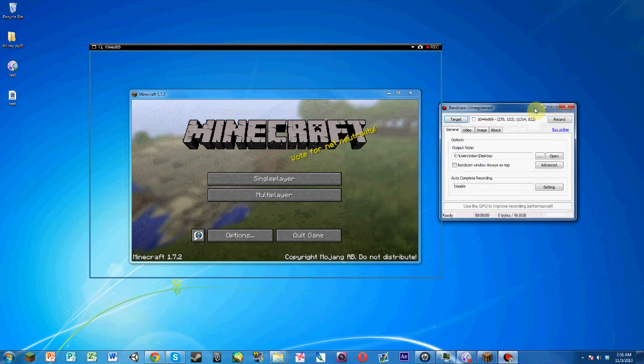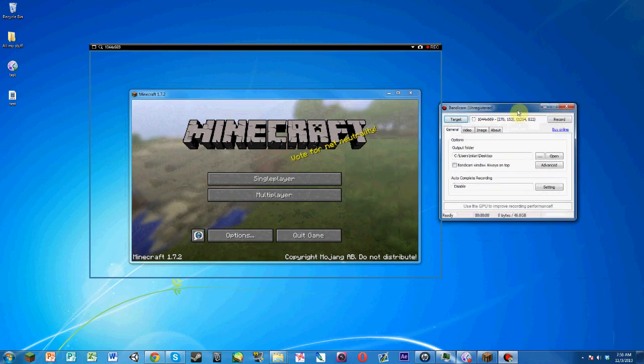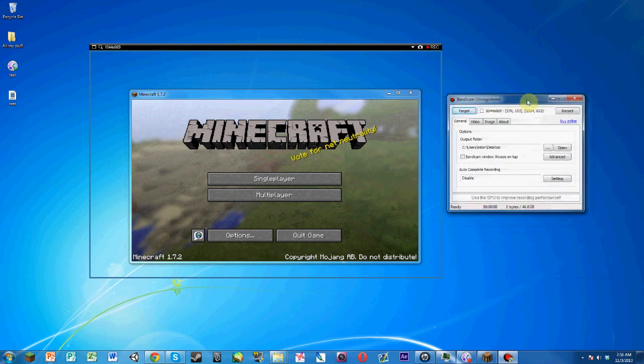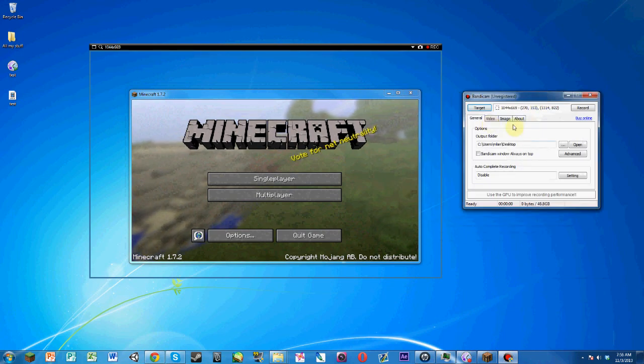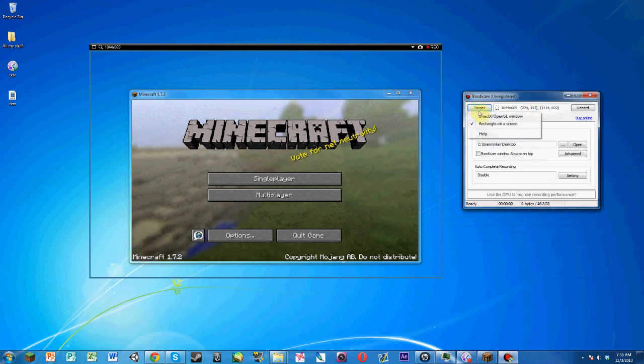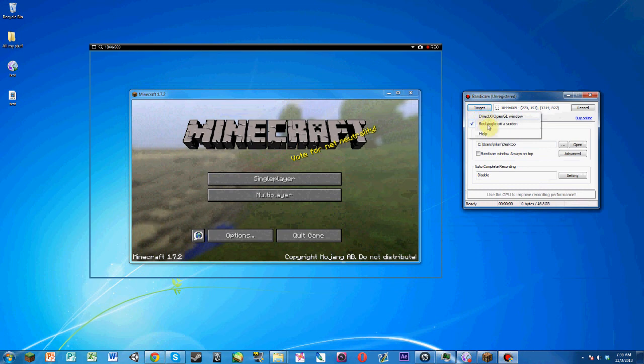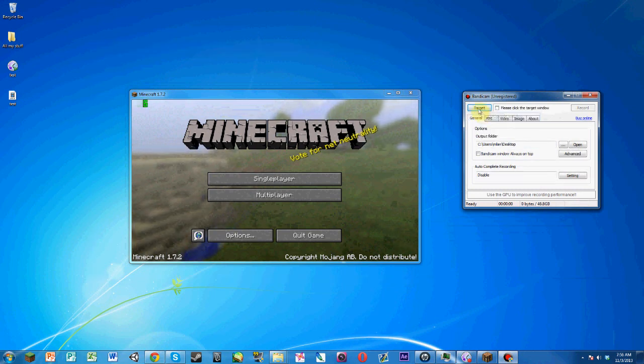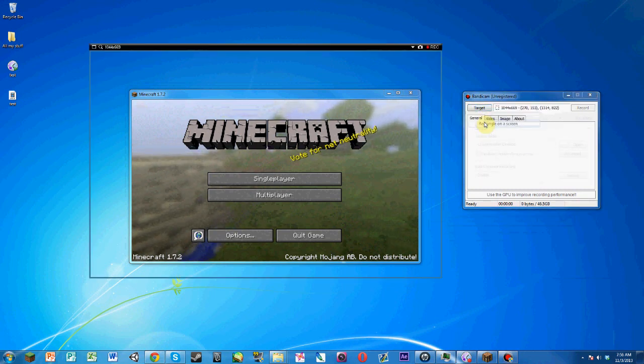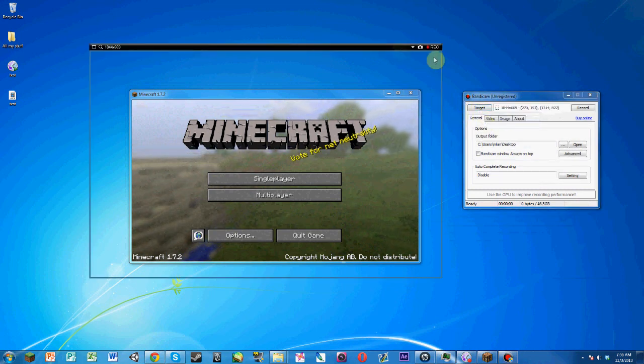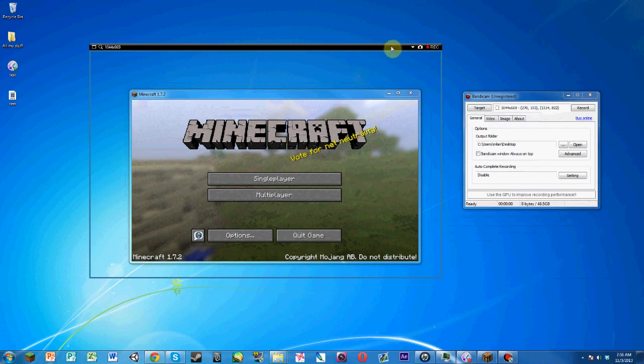You're going to need to download the free version of Bandicam and you'll get this. If you don't have your target already set on rectangle on screen, you need to do that. Then you'll get this thing.